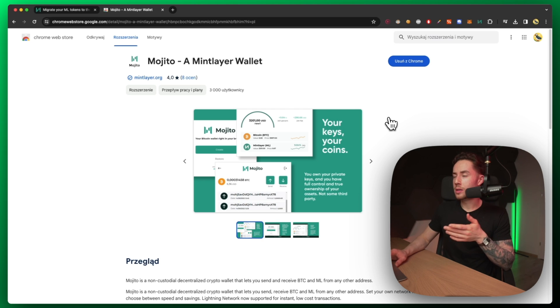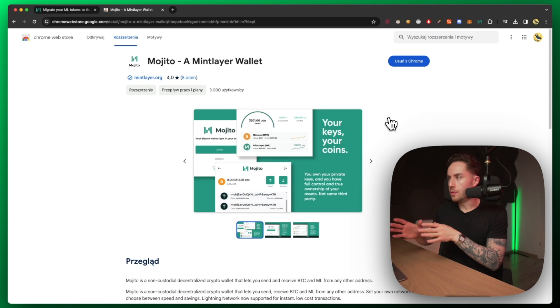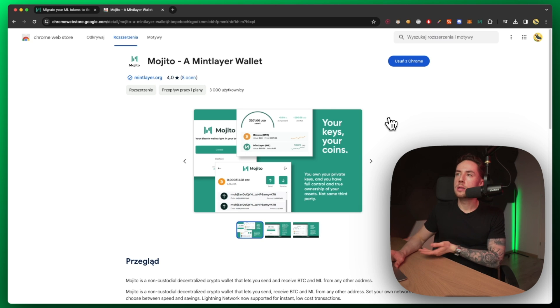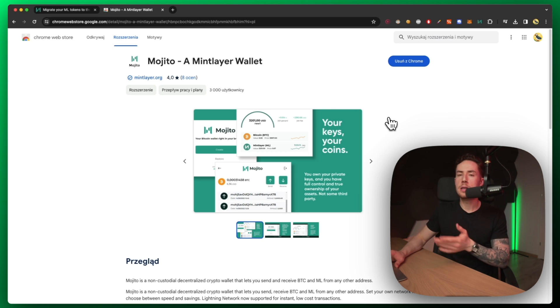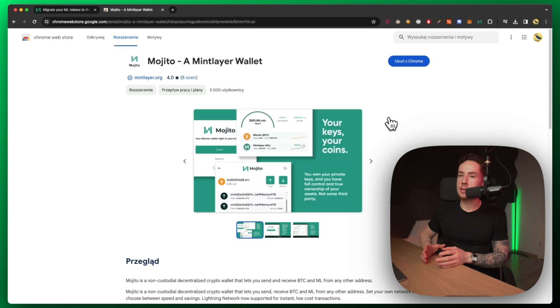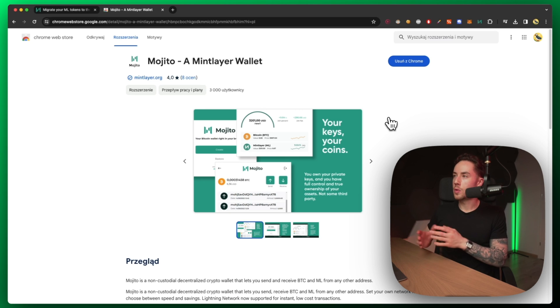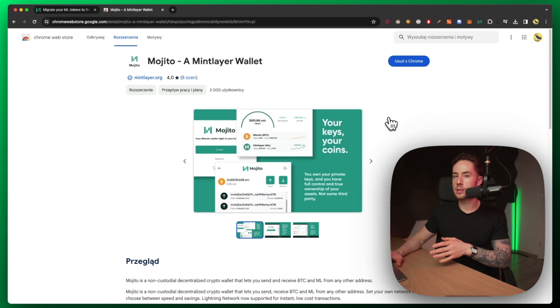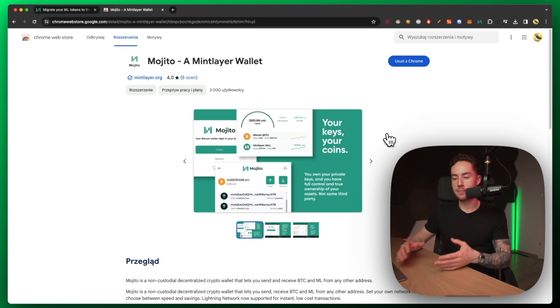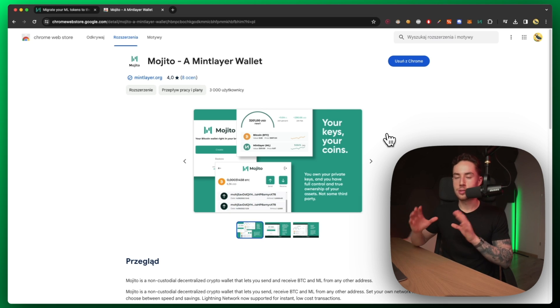If you've downloaded this and you've installed it and you've set up a wallet and you need a tutorial on that, you probably should not be sending your coins over to Mojito wallet. Because if you can't set up a crypto wallet and you need a tutorial on that, then yeah you probably just should leave them on an exchange at that point.